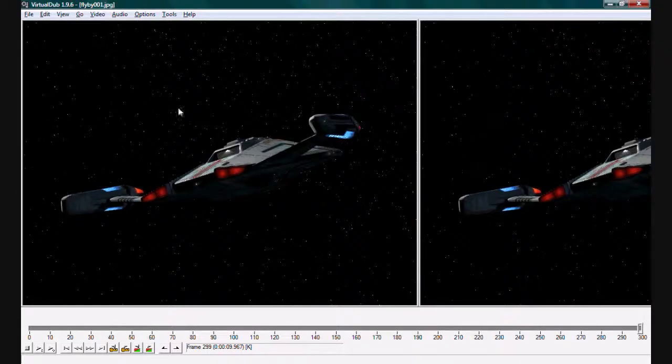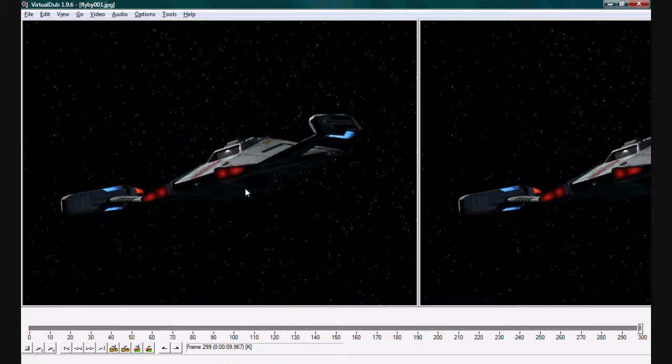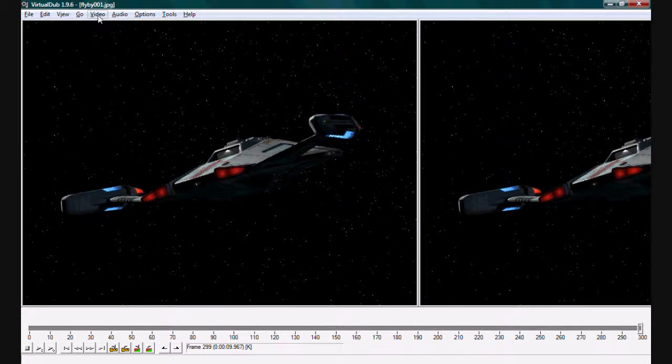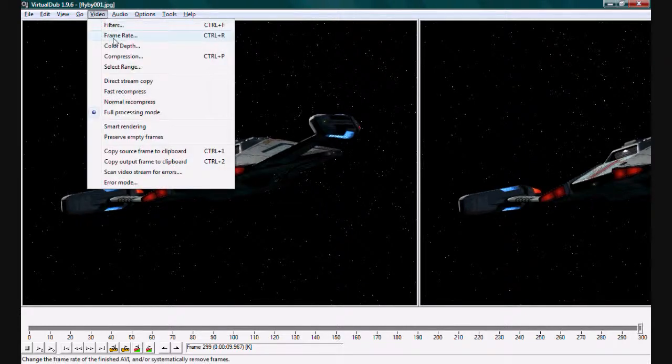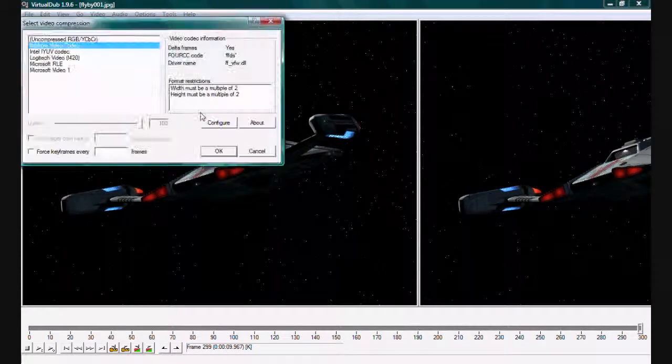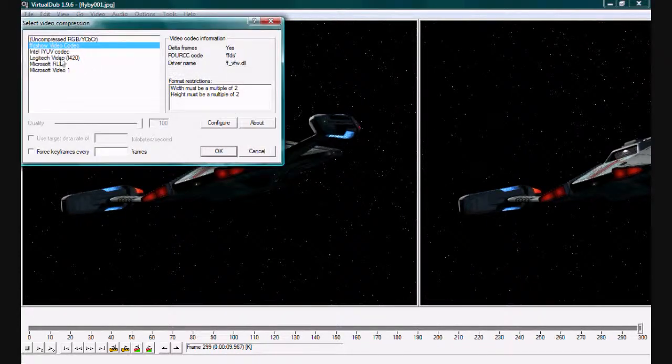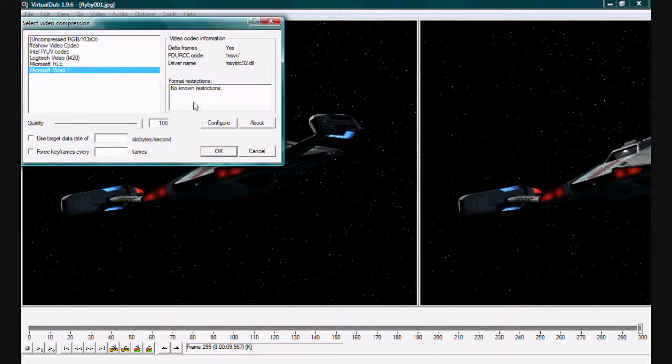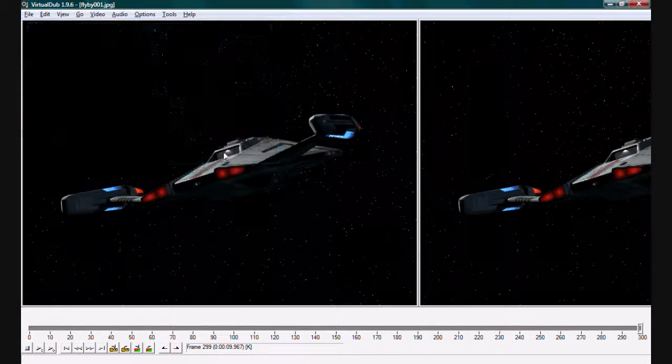As you can see, the advantage of doing this by individual frames is I could go in and alter any individual frame using something like Photoshop or GIMP if I wanted some bizarre special effect or if I wanted to correct a problem.